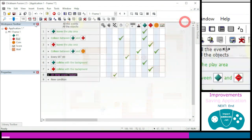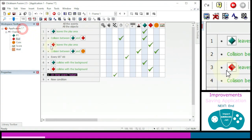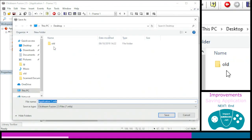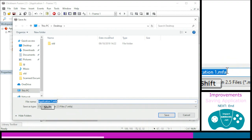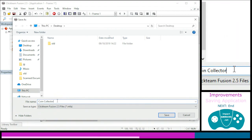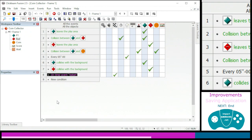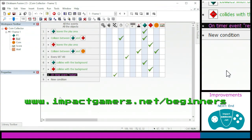Let's save the work. Go to File, Save As, and give it a name — I'll call it Coin Collector. You can reload it and carry on in the next tutorial, and you can also download it from the link shown on screen.